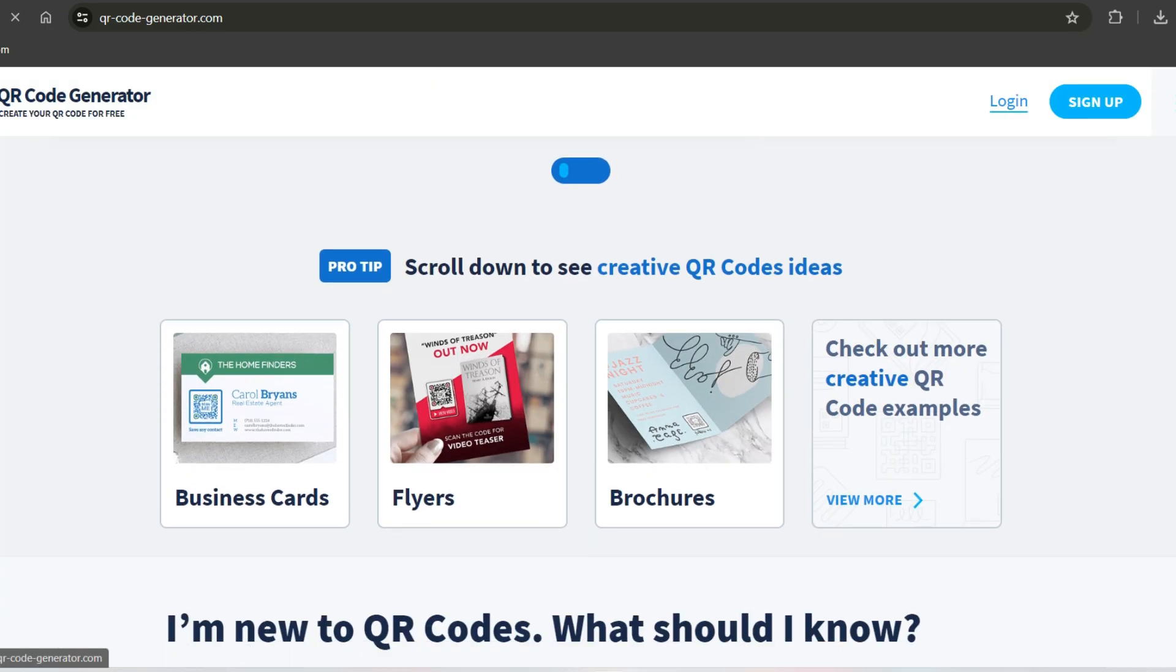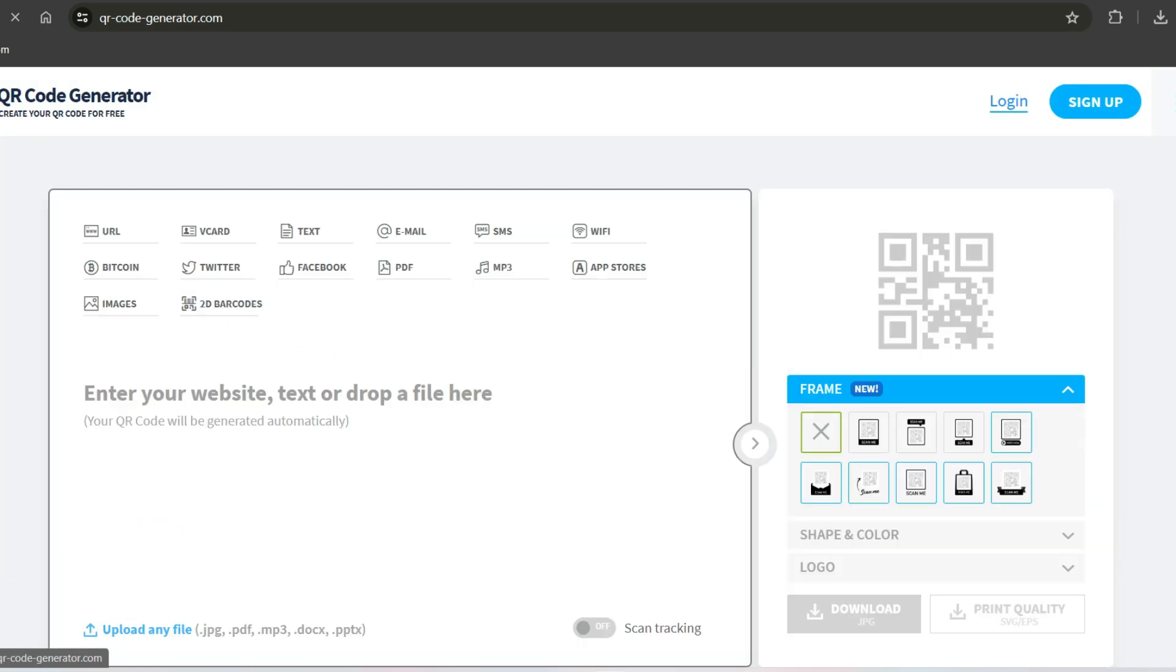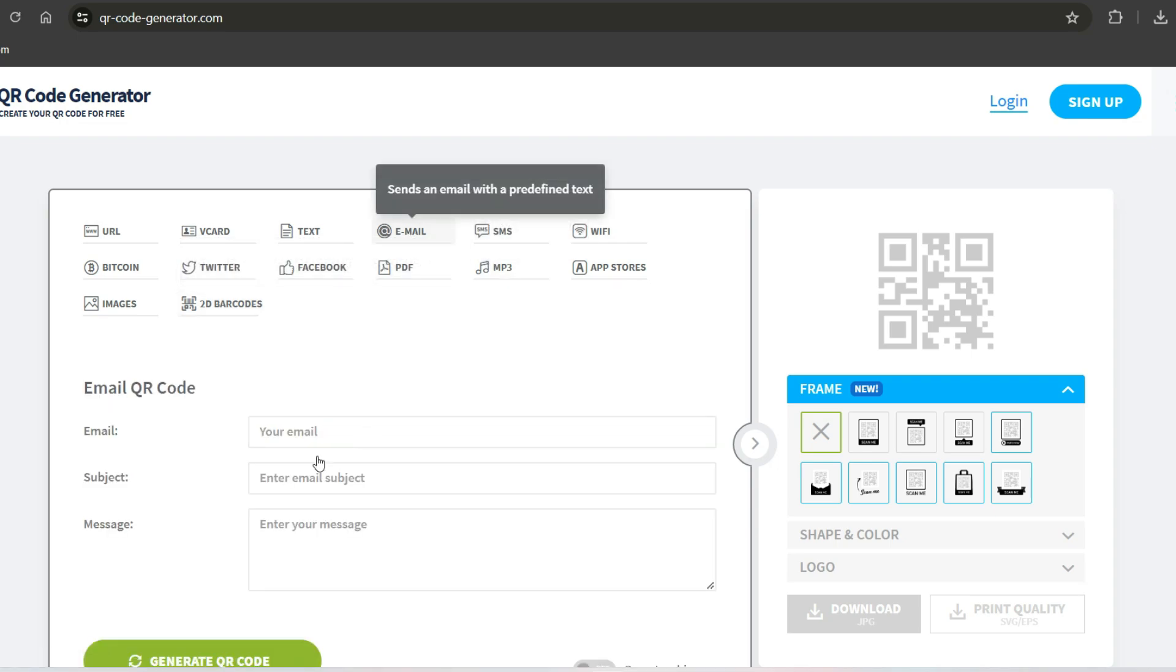Once you're on the website, you'll see several options for creating different types of QR codes. Choose the email option.